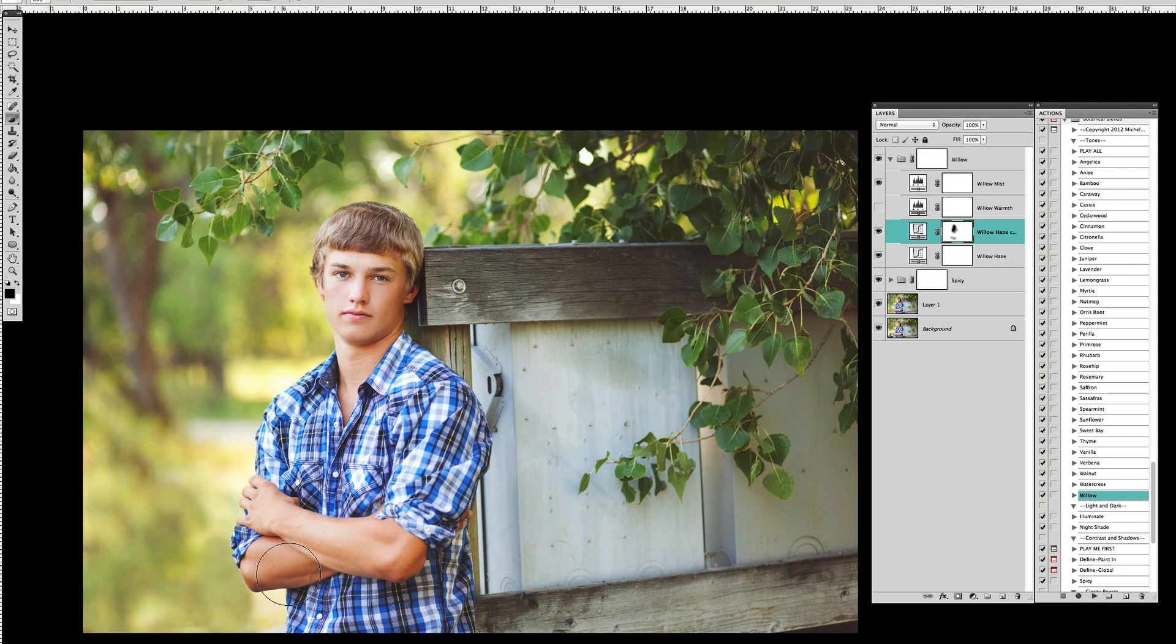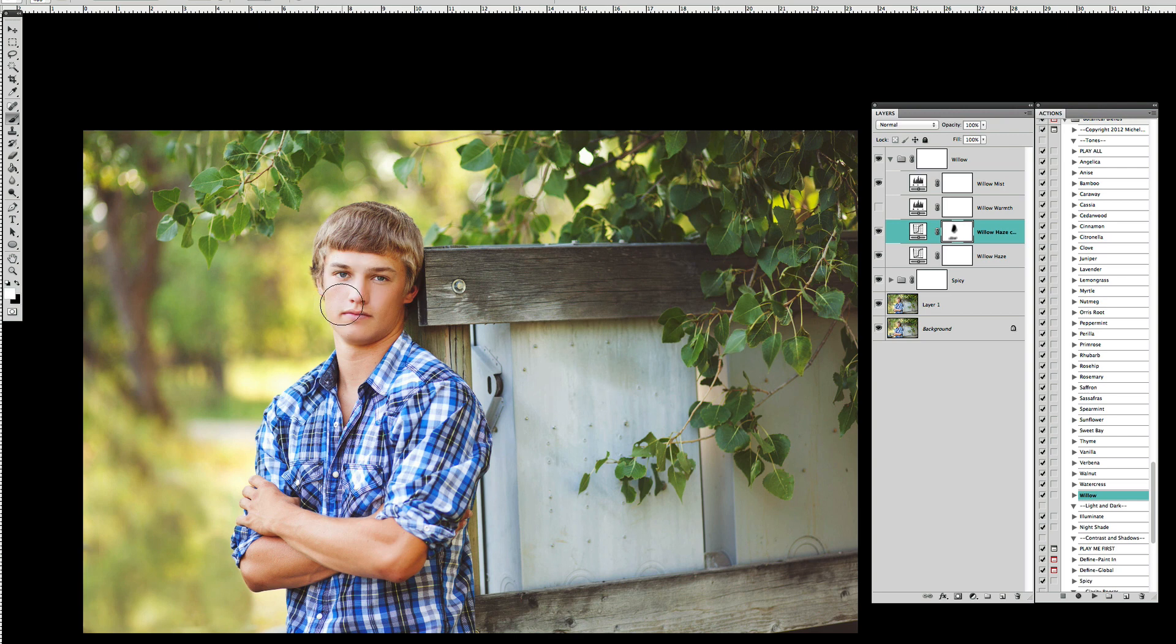And maybe a little off of his arms where they get just a little orange. If I go too far one way I can always change the color of my brush back to white and paint it back in.